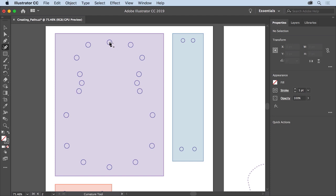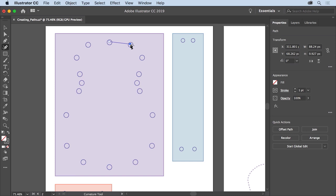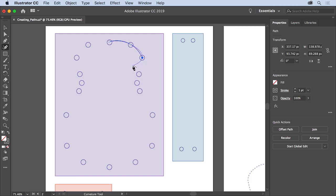Starting at the top, click to create the first anchor point. After you release the mouse button, move the pointer to the next circle and click to create another anchor point. Move the pointer away and notice that a curved path is created between these two points. Move the pointer around to get a feeling for how it's creating the curve. Then come to the next point and click to set it. As you draw with the curvature tool, you can edit the anchor points you've already drawn — even moving them, adding more, or deleting them.